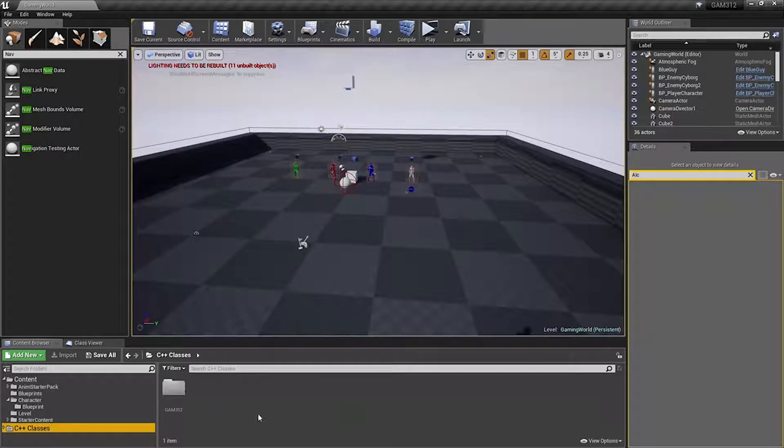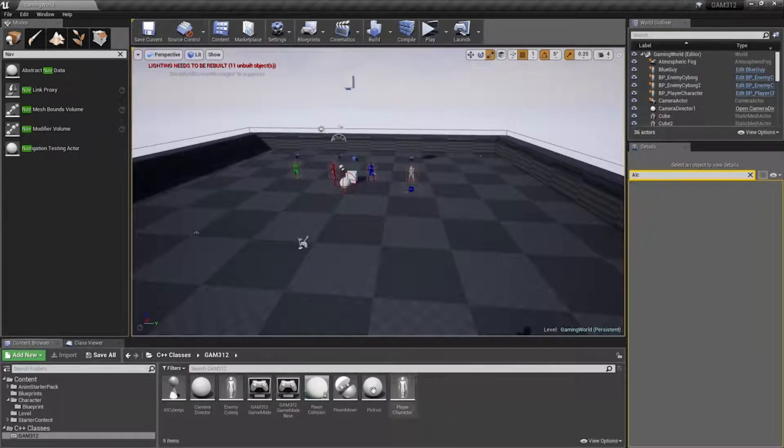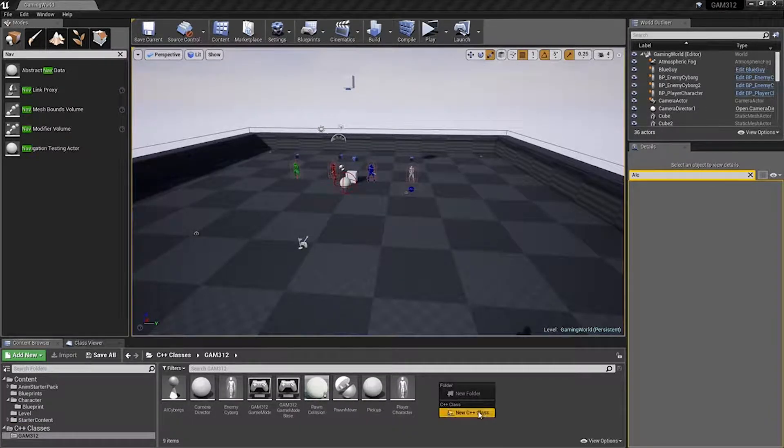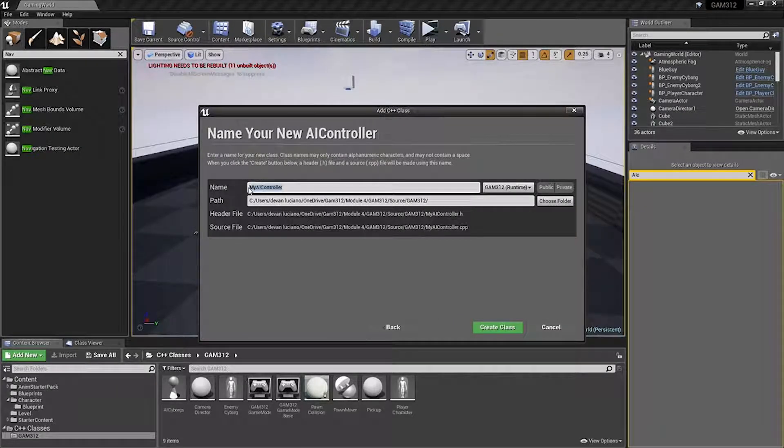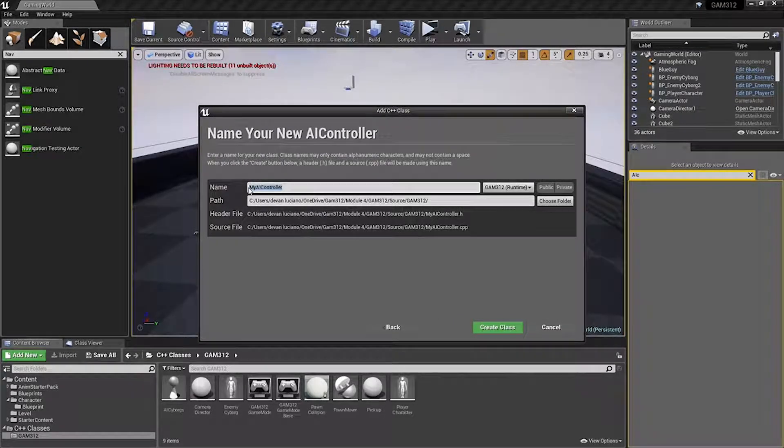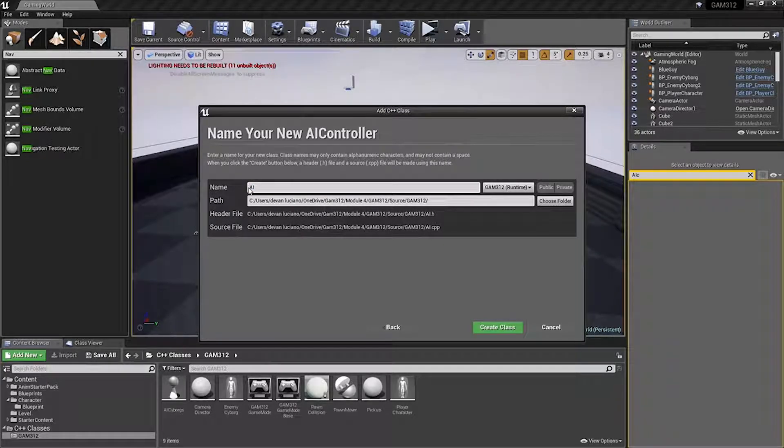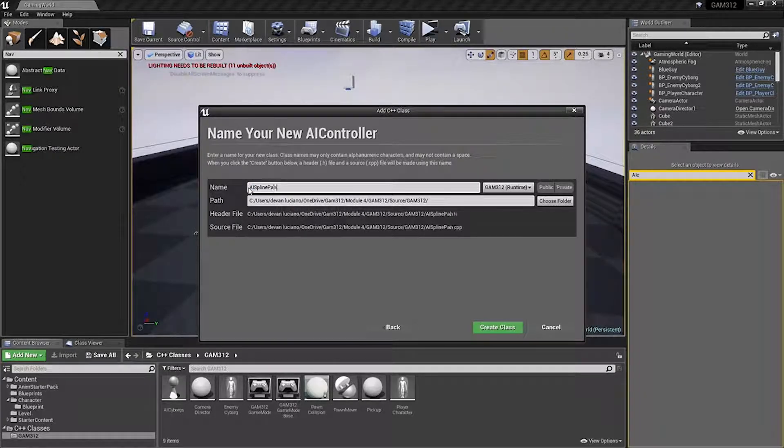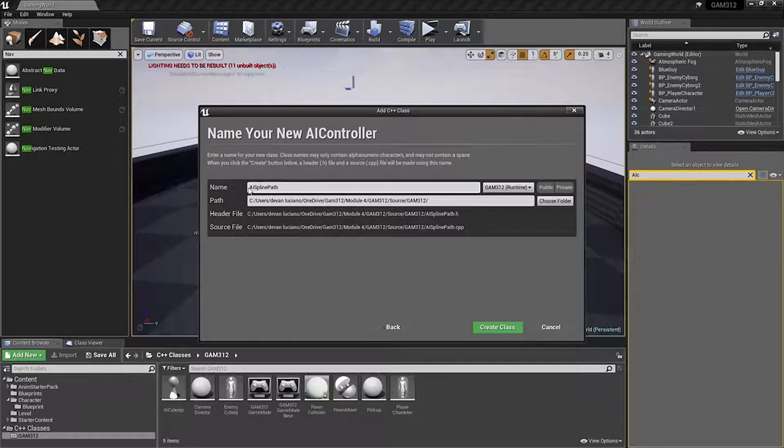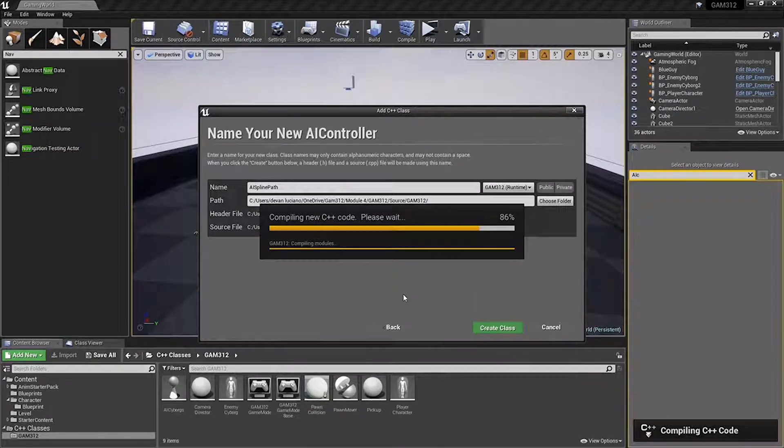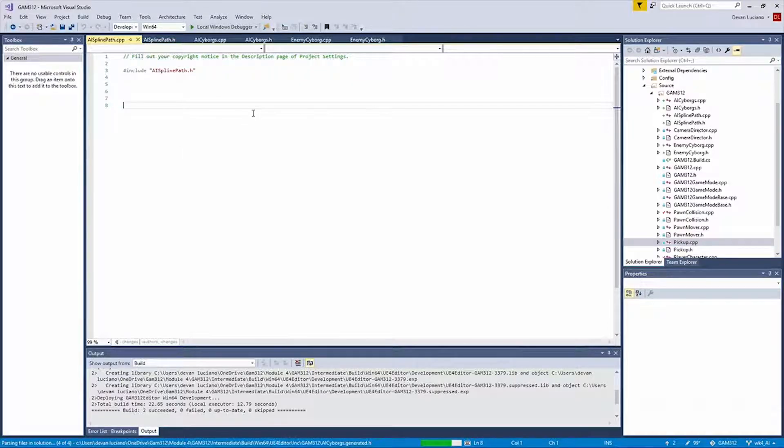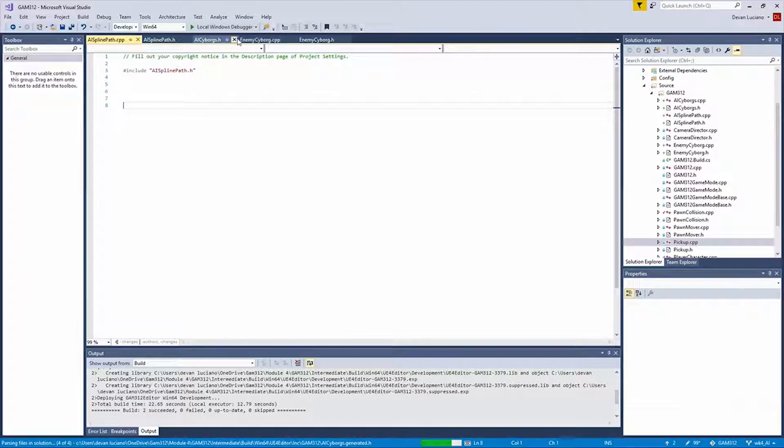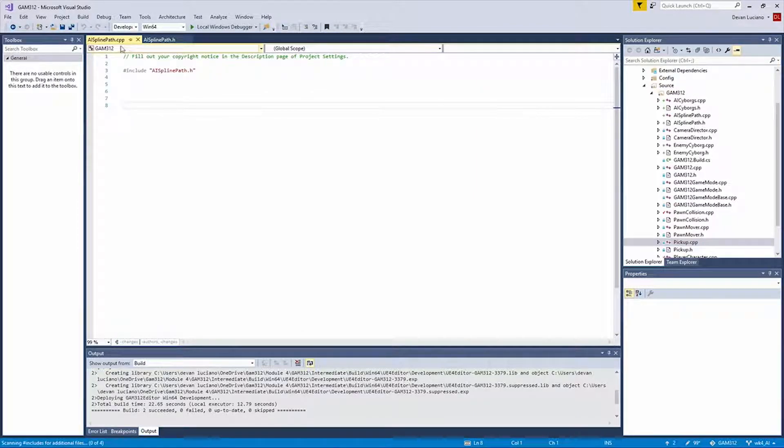And now we can come back down here and we're going to create another AI controller. And this one we will call, oh I don't know, AI spline path. Again, I don't think it matters. Not for this anyway. Alright, so now that that's up, we can actually close all these so we don't get confused. Here we go.